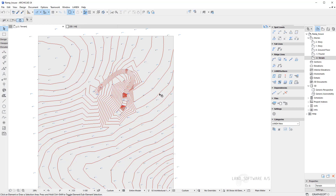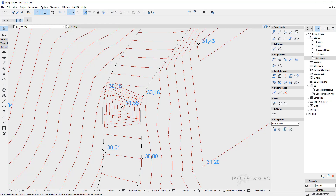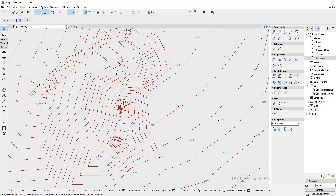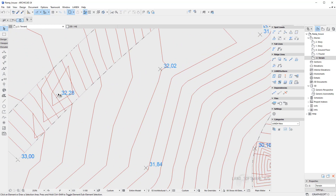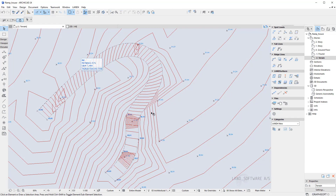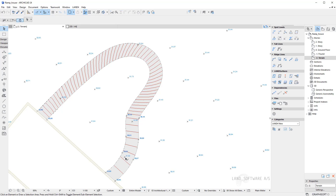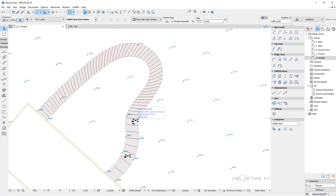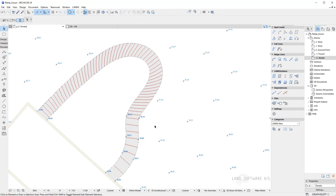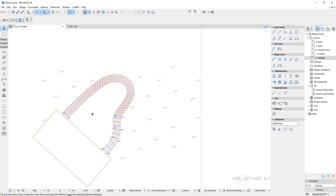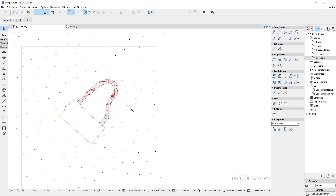Now if I zoom in we can see that these spot levels represent the existing terrain — the old terrain — therefore they are interfering with the new terrain. So I will have to select them and delete them. I will select the spot levels which are within the ramp area or surrounding the ramp, because that's where I want to control the new terrain. Once I've deleted these spot levels, and maybe a few more around the ramp, I can create the terrain again.